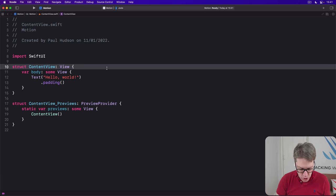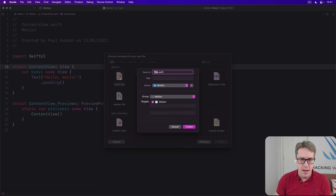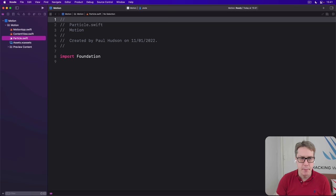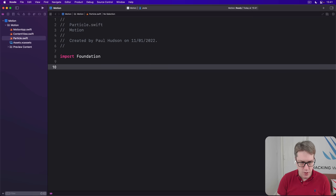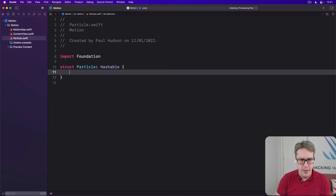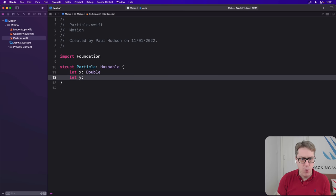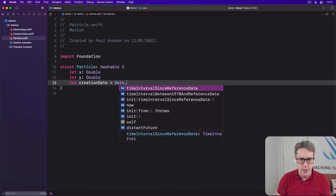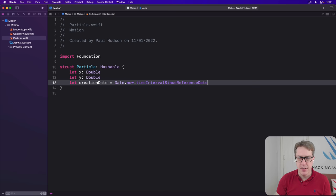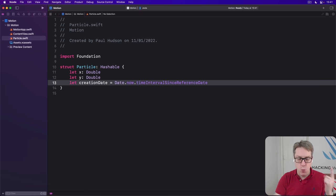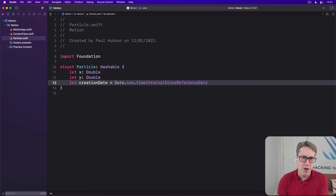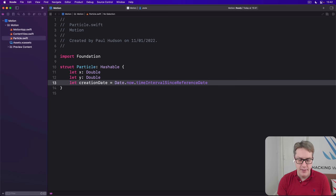So we can add our particles to a set so we can remove them easily and more efficiently over time. So I'll make a new Swift file, command N, choose a file, and I'll call this thing Particle.swift. And then I'll give it this code here. So we've got a struct called Particle, which is hashable. It'll have an X double and a Y double and a creation date. And this will have a default value of date.now.timeIntervalSinceReferenceDate. So as soon as they're made, they know they're made right now. So that's one particle, a single particle, a single drop of rain, one spark from fire, one piece of fairy dust, or whatever you're trying to work with.